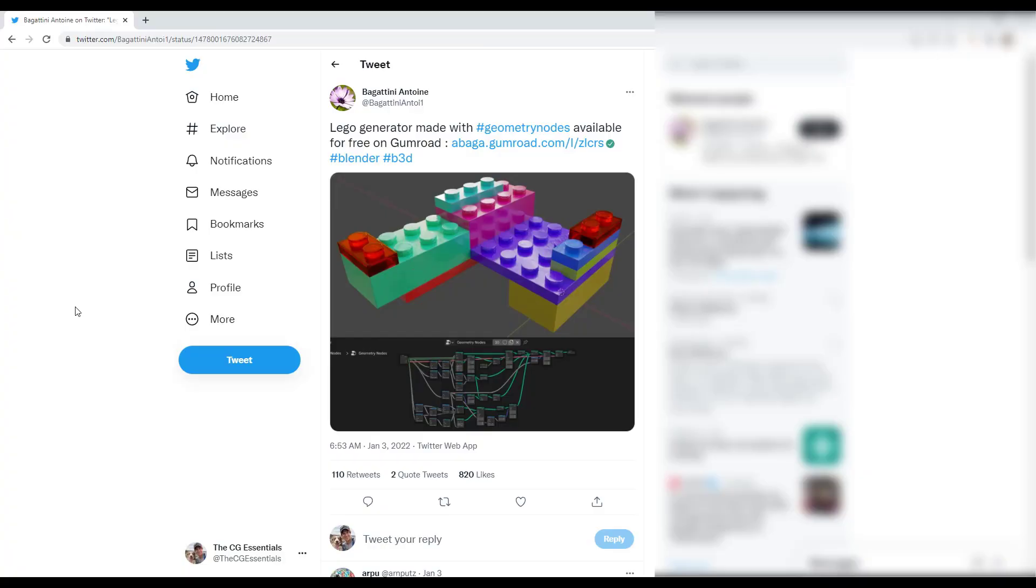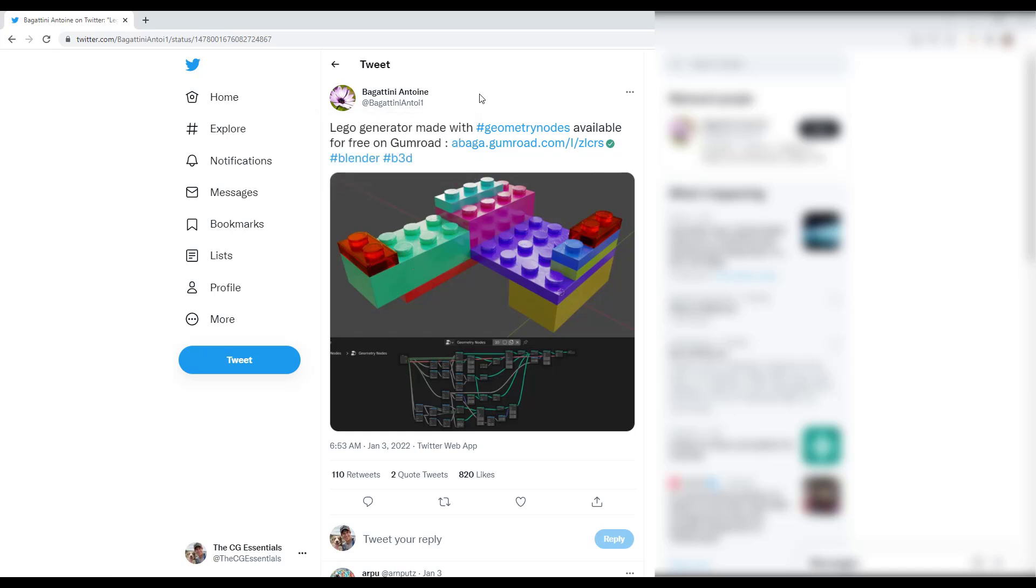All right. So earlier this week, Antoine Bagatini, the developer that brought us the Bagapai geometry node setup, which we've talked about before, posted on his Twitter page that he has a Lego generator made with geometry nodes available on his Gumroad page.